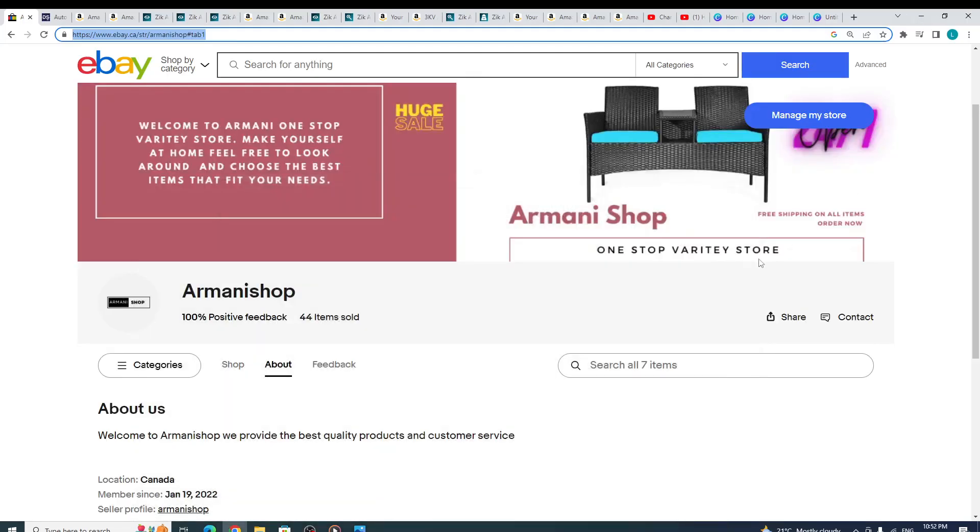Welcome, welcome, welcome back to another video. What's up kings and queens, what's up to my business-having kings and queens. In today's video, I'll be basically showing you guys my eBay store. Y'all know that I sell on eBay. I live in Canada, but y'all know that I'm a Jamaican and you can hear the accent, right?